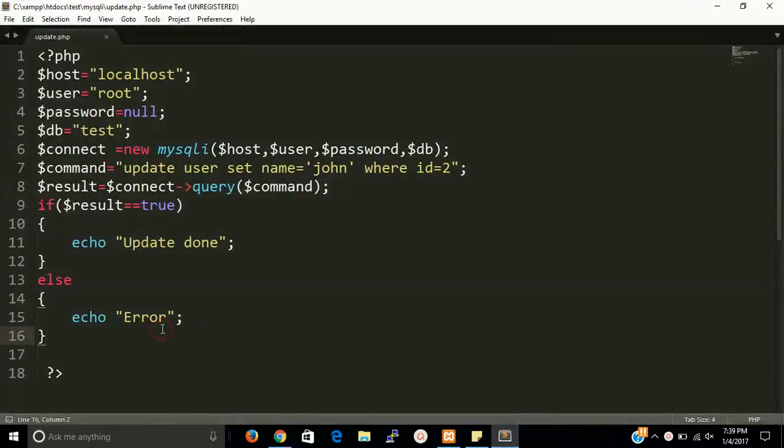Simple program of update MySQL table with PHP. Thanks guys, thanks for watching.